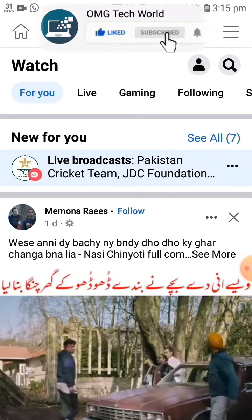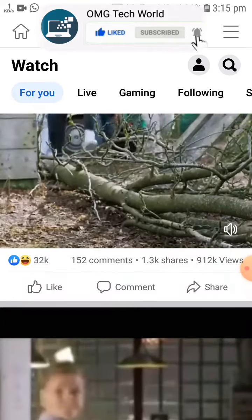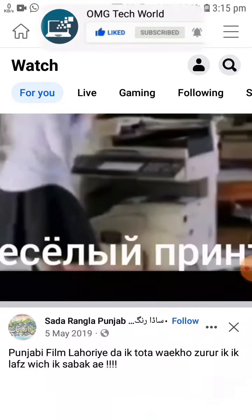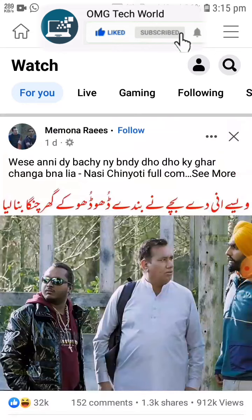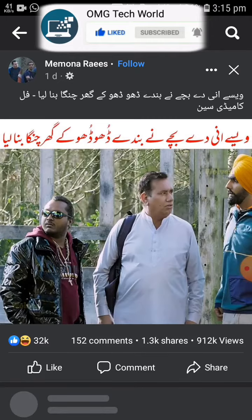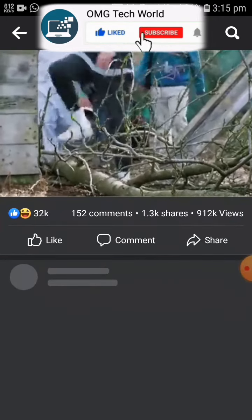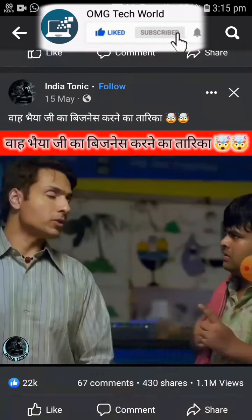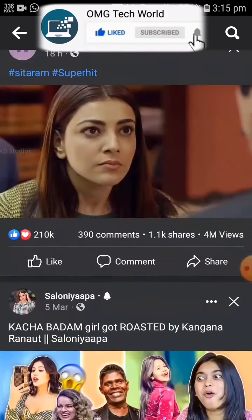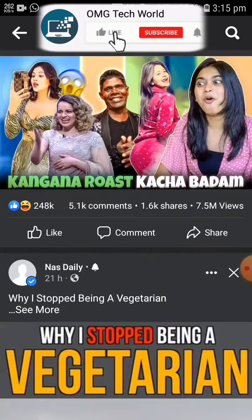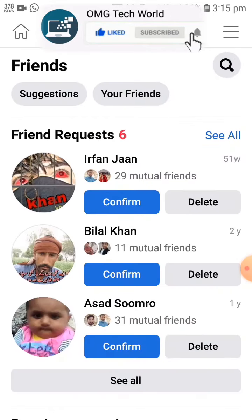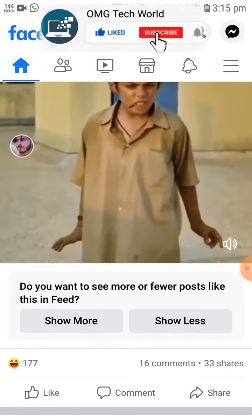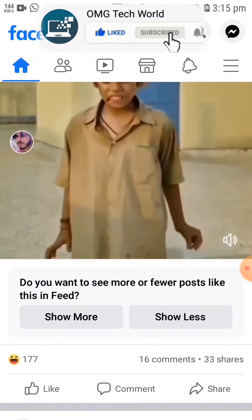Moreover, if I open Facebook Watch directly, I can see multiple videos at the same time and this error will not occur. As you can see in the video, if I select a random video and scroll down, I can find continuous videos one by one. In this way you can fix this error.